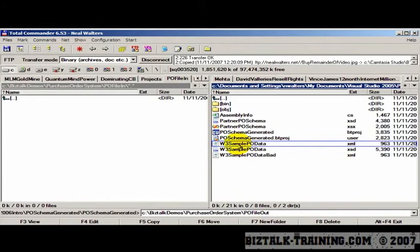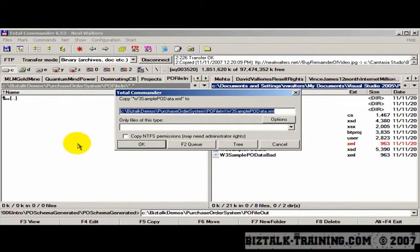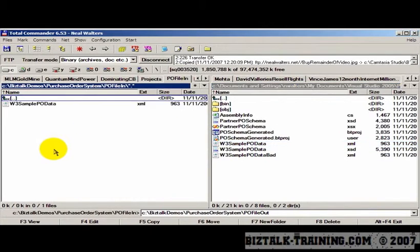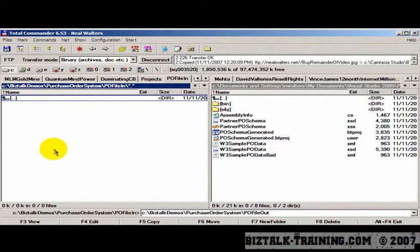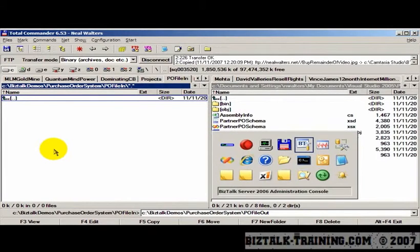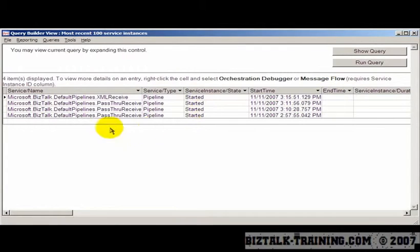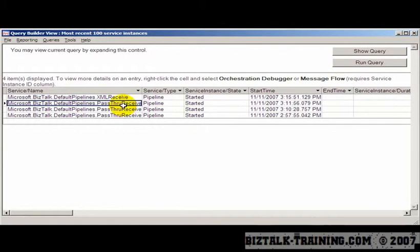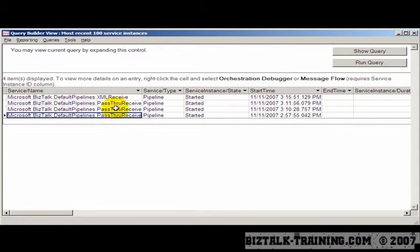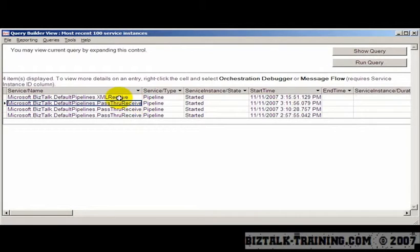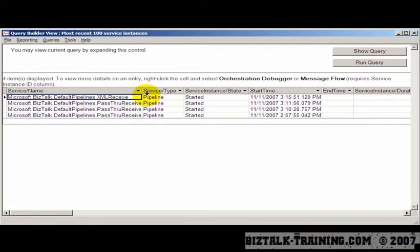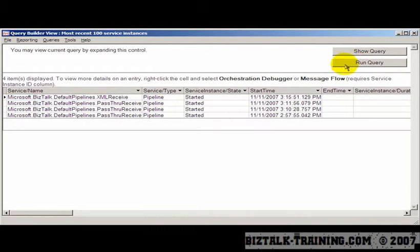So now by correcting that, we're going to drop the same file again. The file has been received. Now we go back to hat. You can see our history here is now growing. And now also here you can see we had the pipeline before. This was the bad pipeline. This is now the XML receive pipeline.